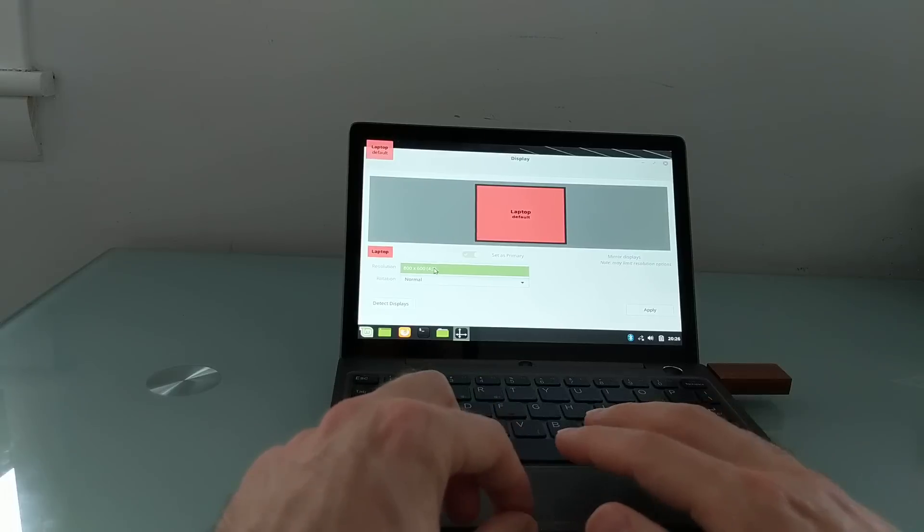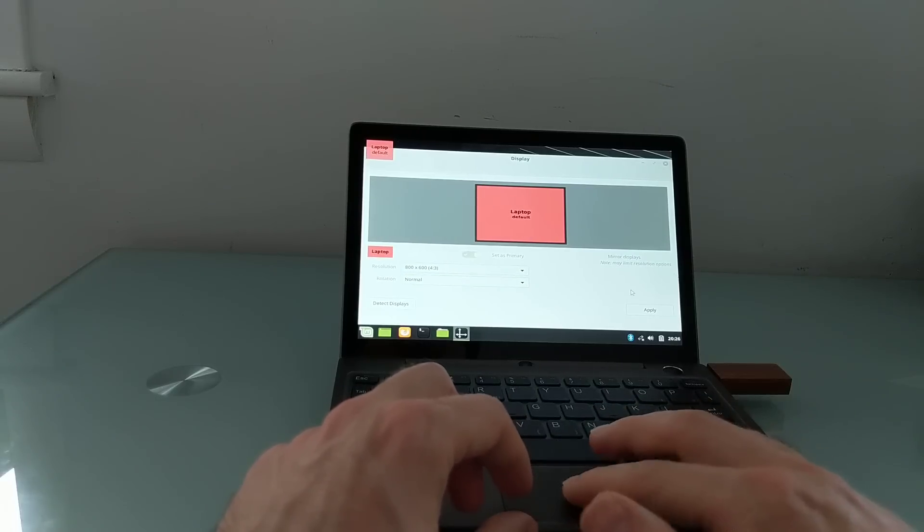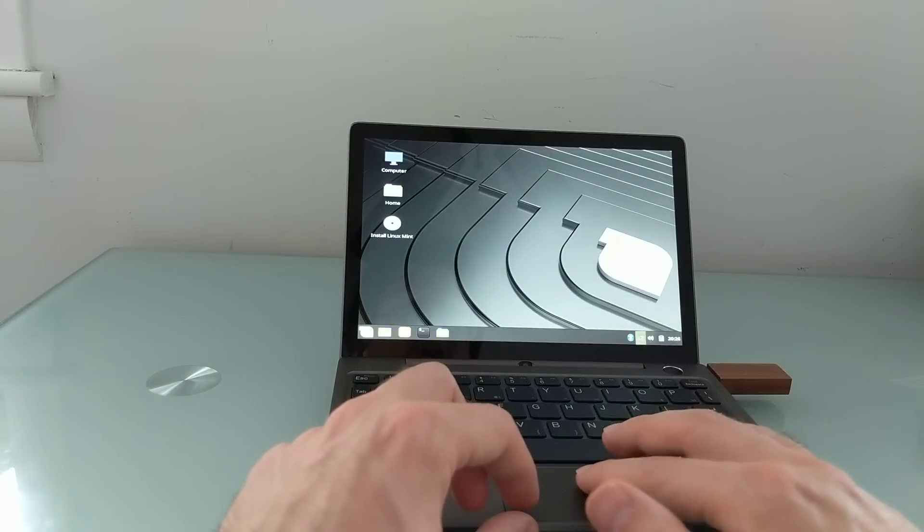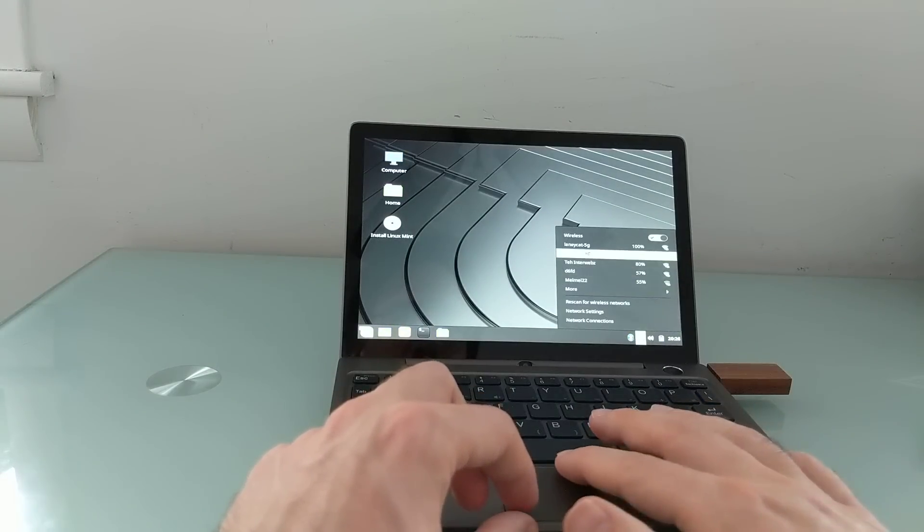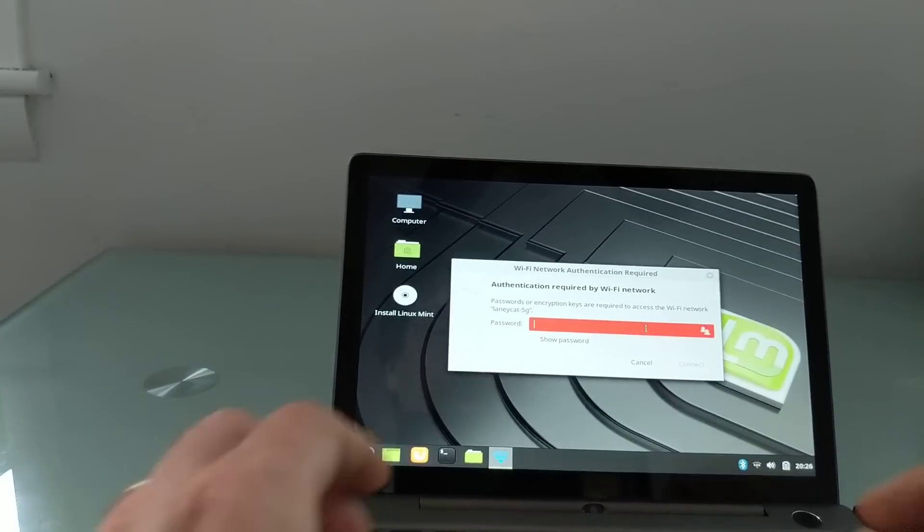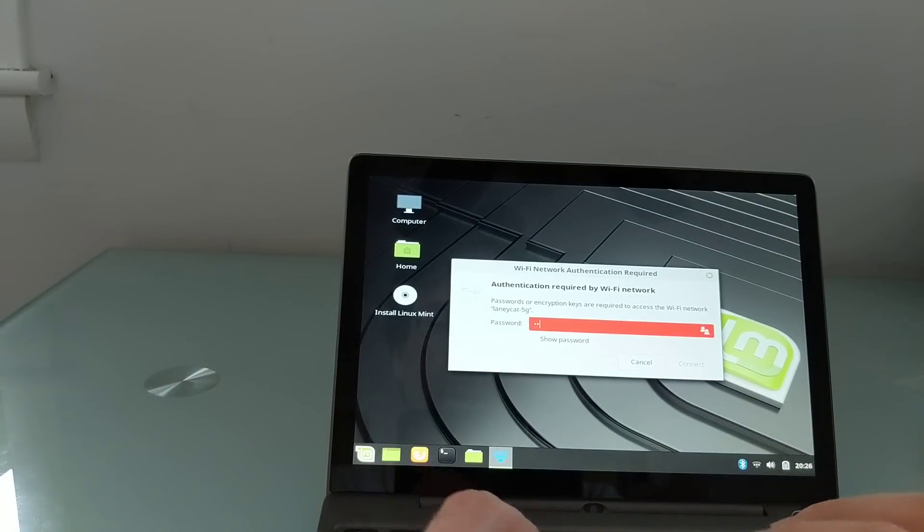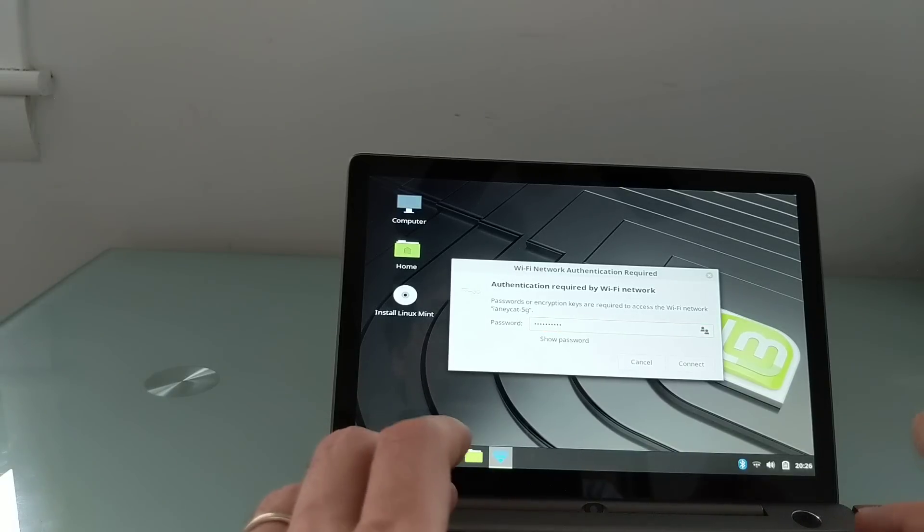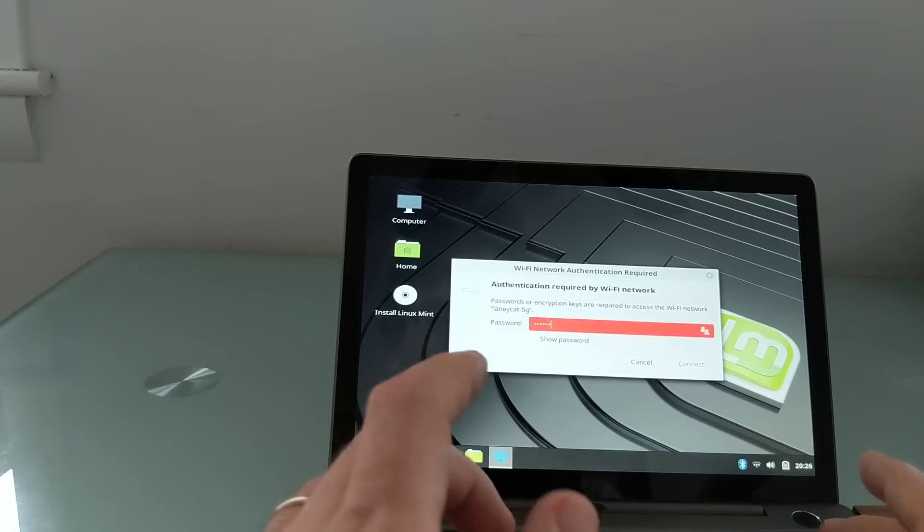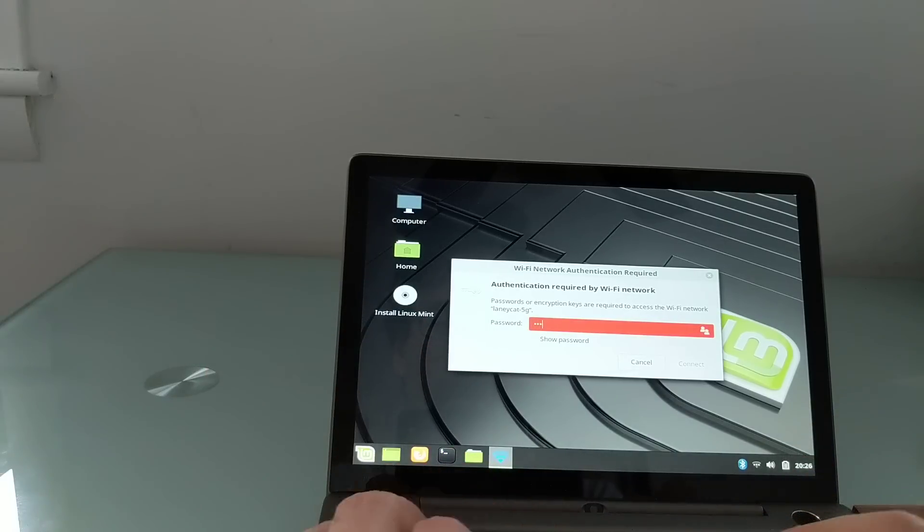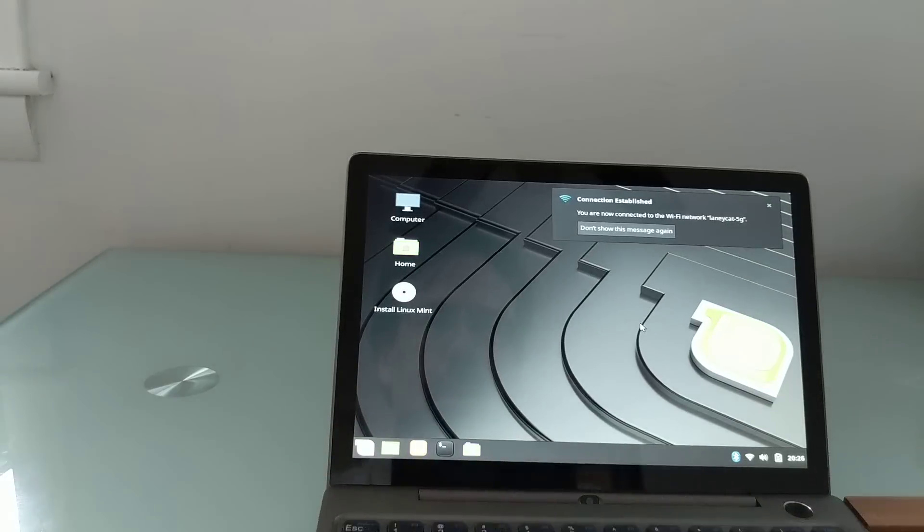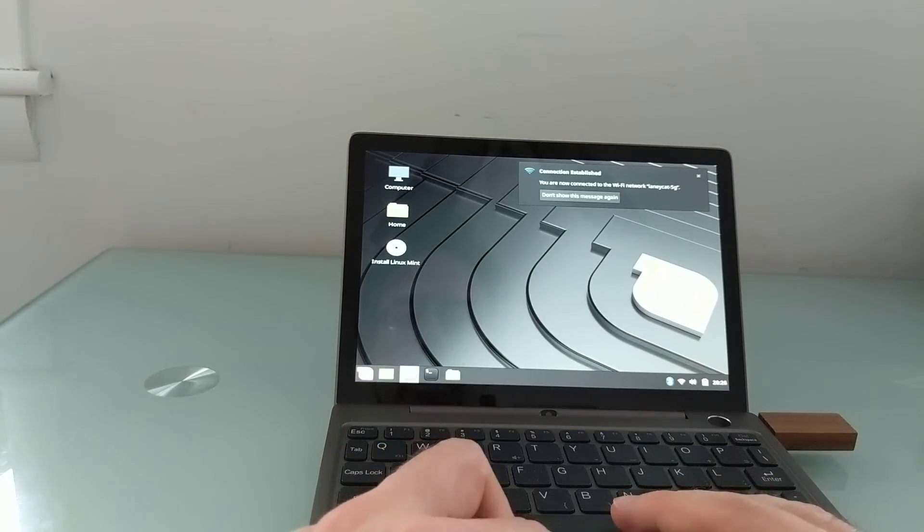Let's go ahead and take a look at the display settings here. It's set to 800 by 600. There's no option to change that and no option to rotate the screen. So more advanced users may be able to find solutions for some of these things. But out-of-the-box, that's what we've got. Wi-Fi seems to be detected. All right, we're connected to the internet.